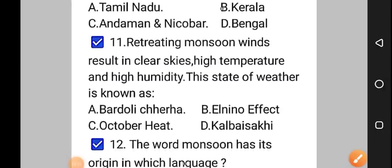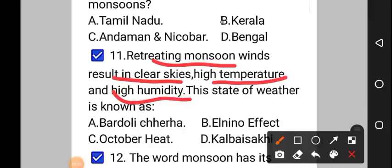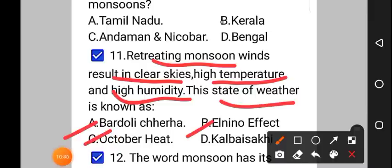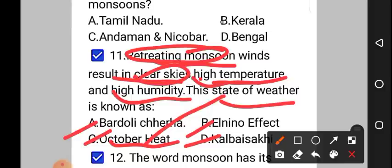Moving on to question number 11: retreating monsoon winds result in clear skies, high temperature, and high humidity. This state of weather is known as — option A: Bardoli Chhera, option B: El Niño effect, option C: October heat, option D: Kaal Baisakhi. The correct answer to question number 11 is option C, that is October heat. As soon as the monsoons retreat from India, there are clear skies with high temperature and high humidity — this is known as October heat.